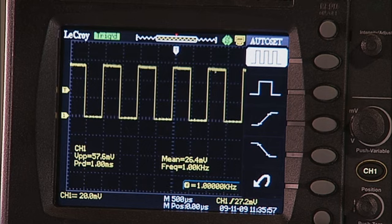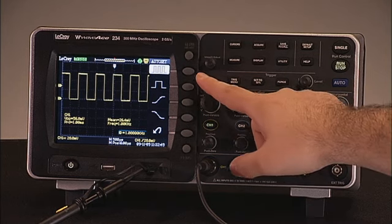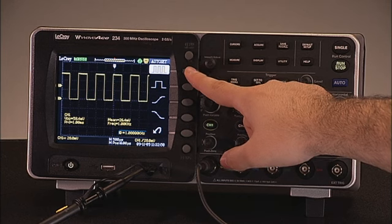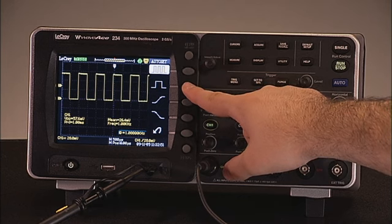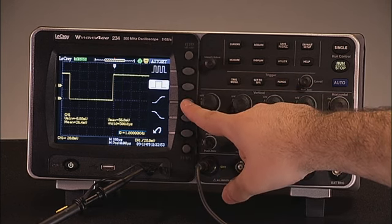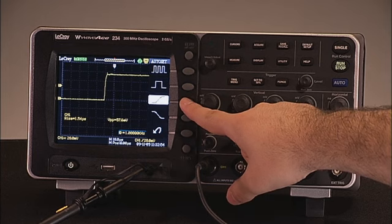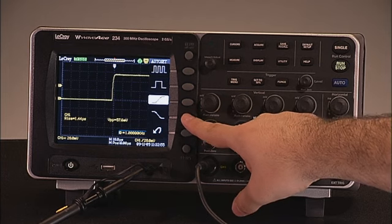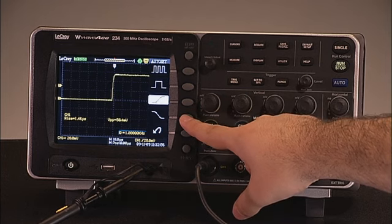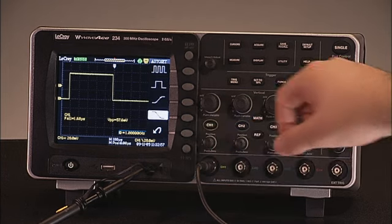On the right side of the display, you may choose how the waveform should be displayed: multiple cycles, one complete cycle, a single rising edge or a single falling edge by pressing the function keys.